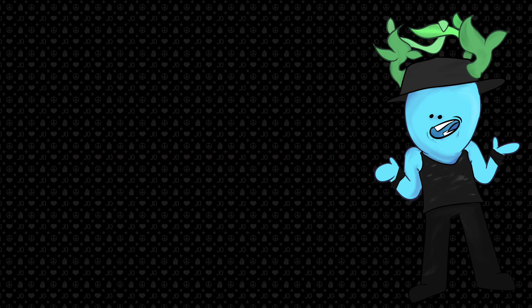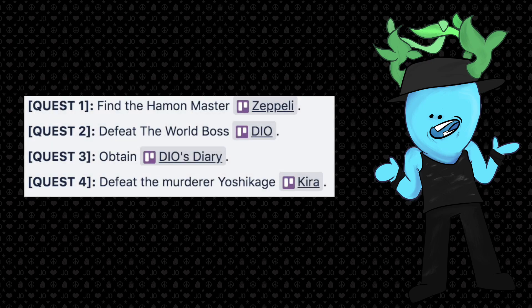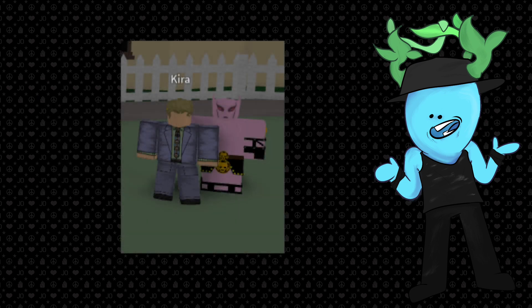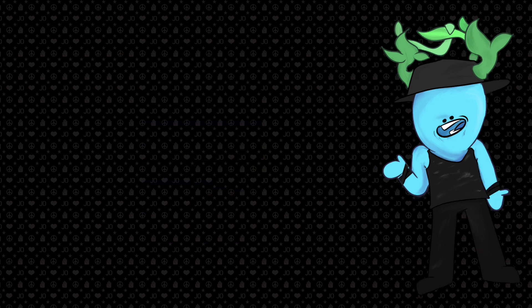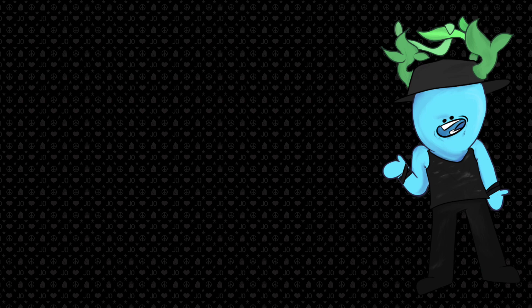After you do that, he'll give you the fourth and final quest, and that is defeat the murderer Yoshikage Kira. Kira is probably the hardest boss of the game, and that's just because his move sets are just really annoying to counter. The bubble attacks, the Sheer Heart Attack, his barrage is just beyond annoying, but once you kill him, you're done.